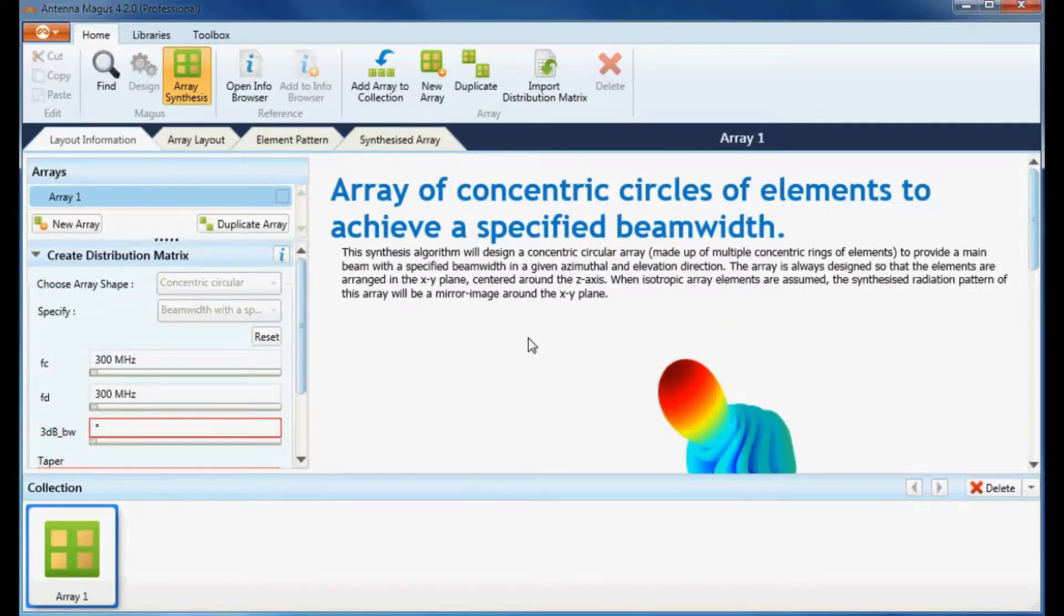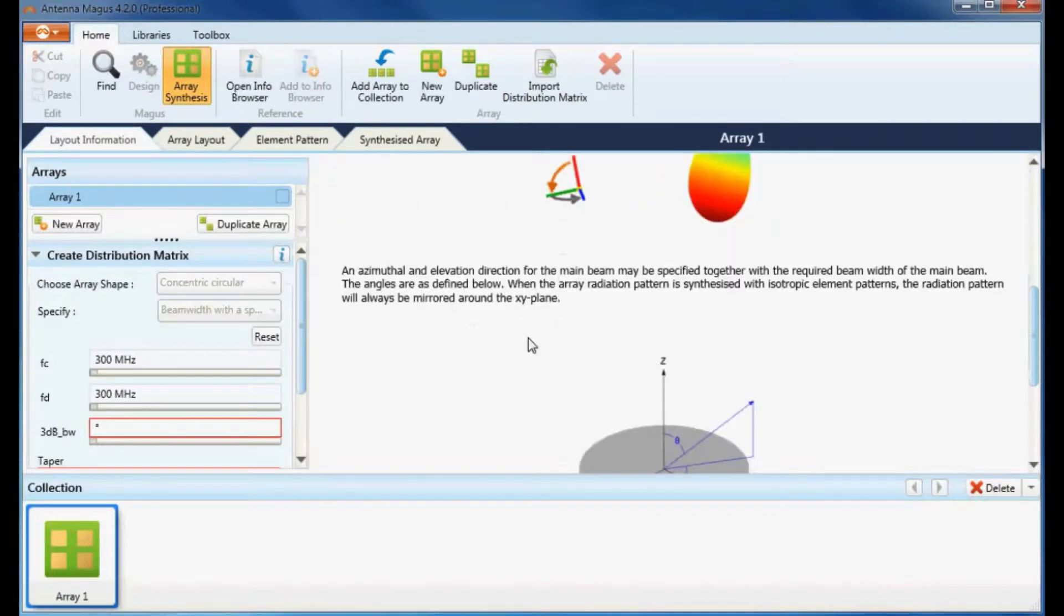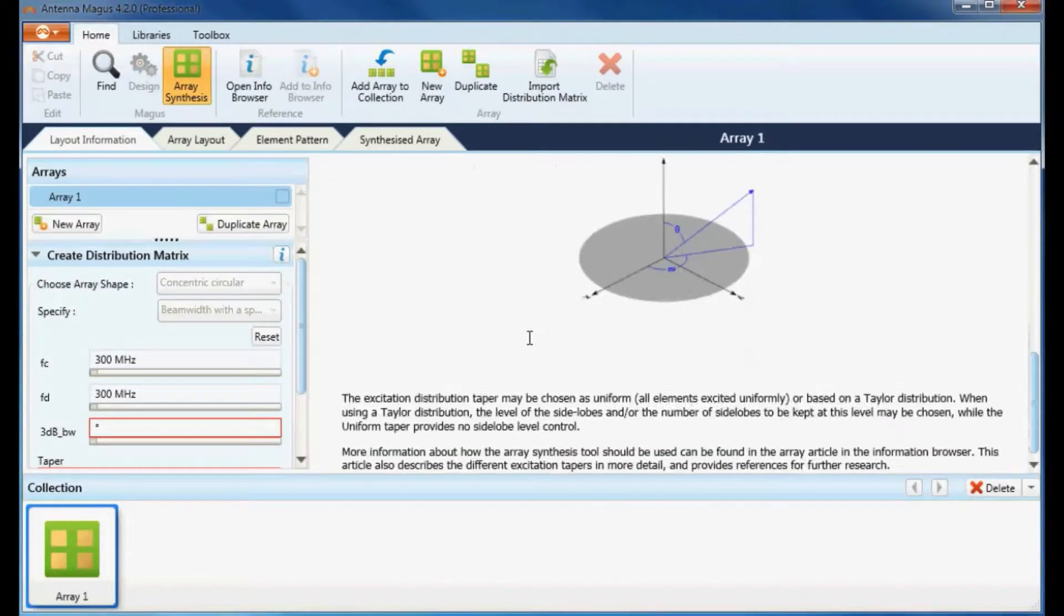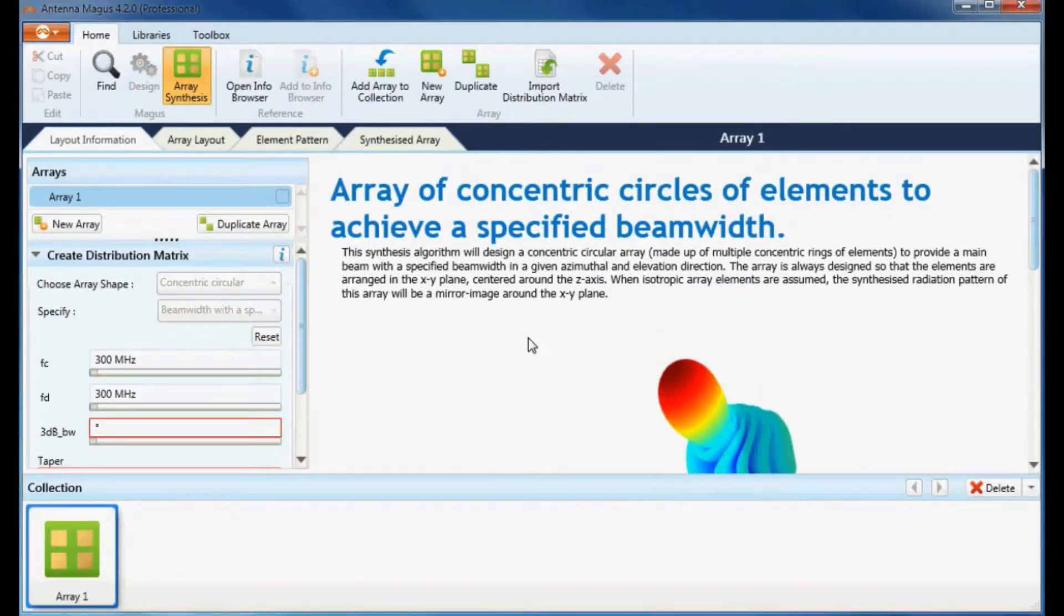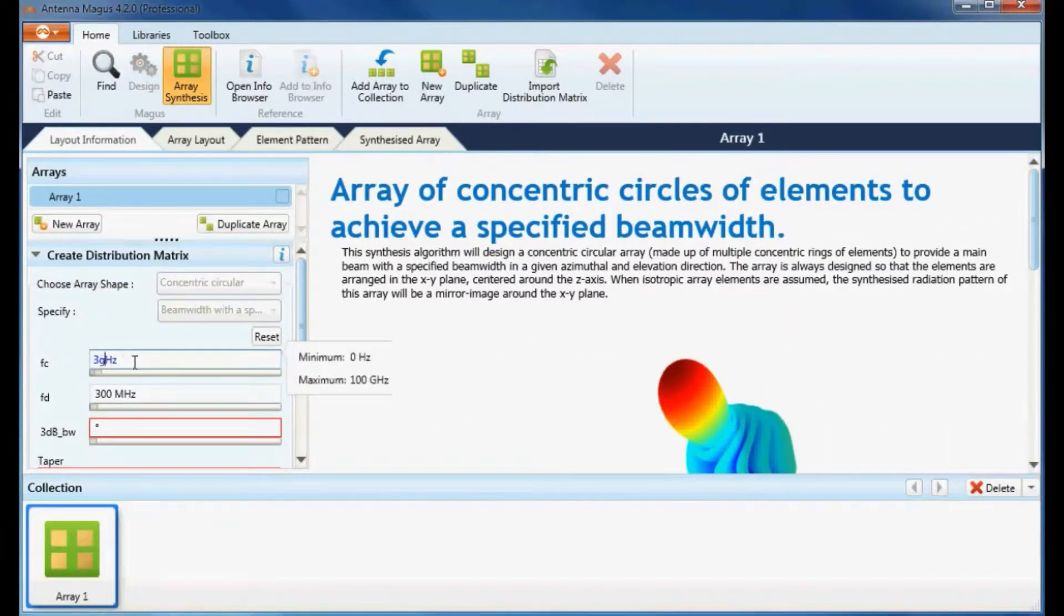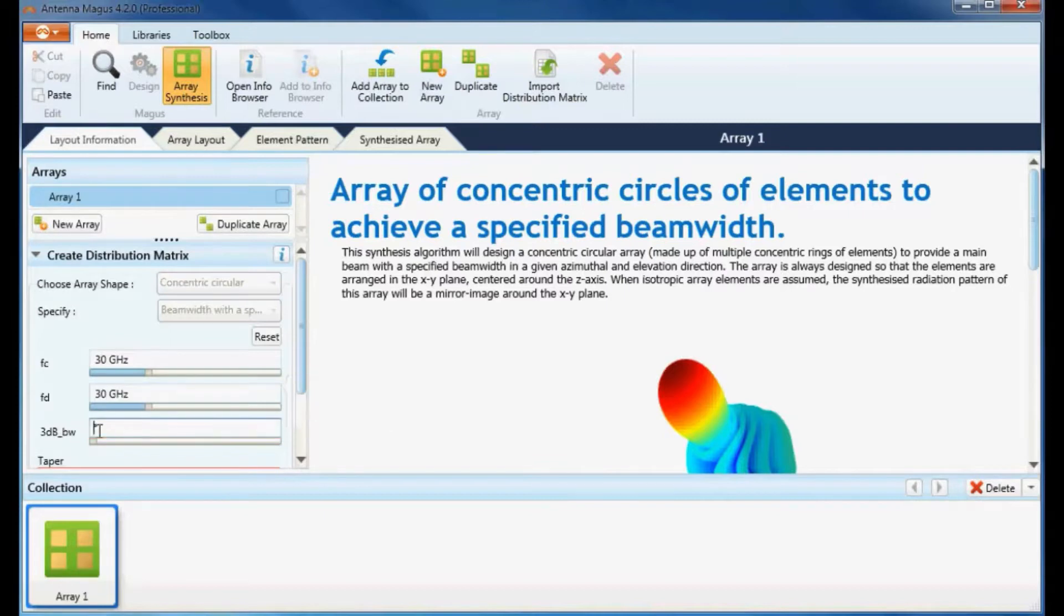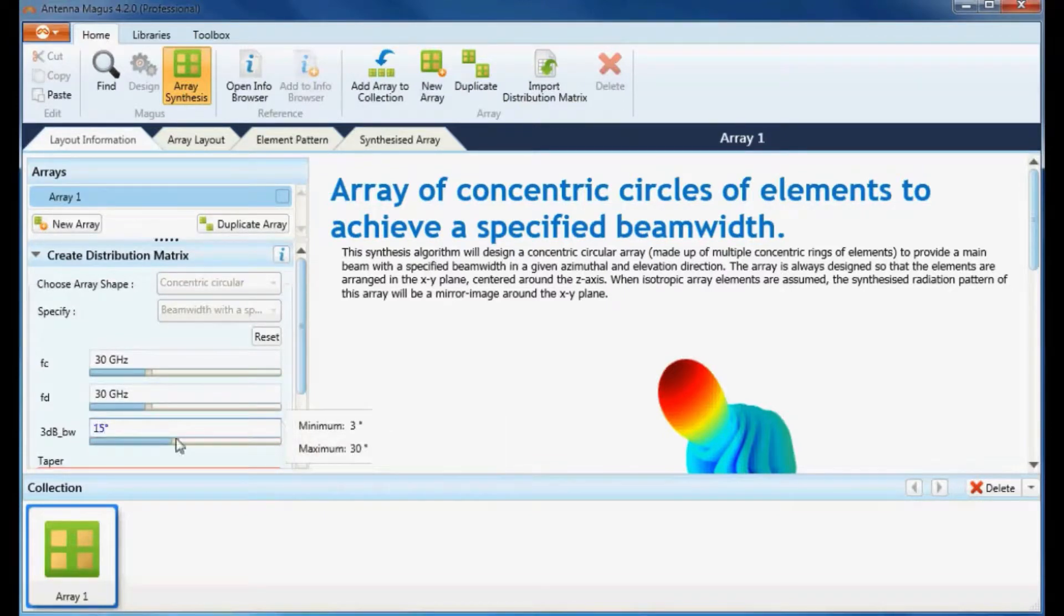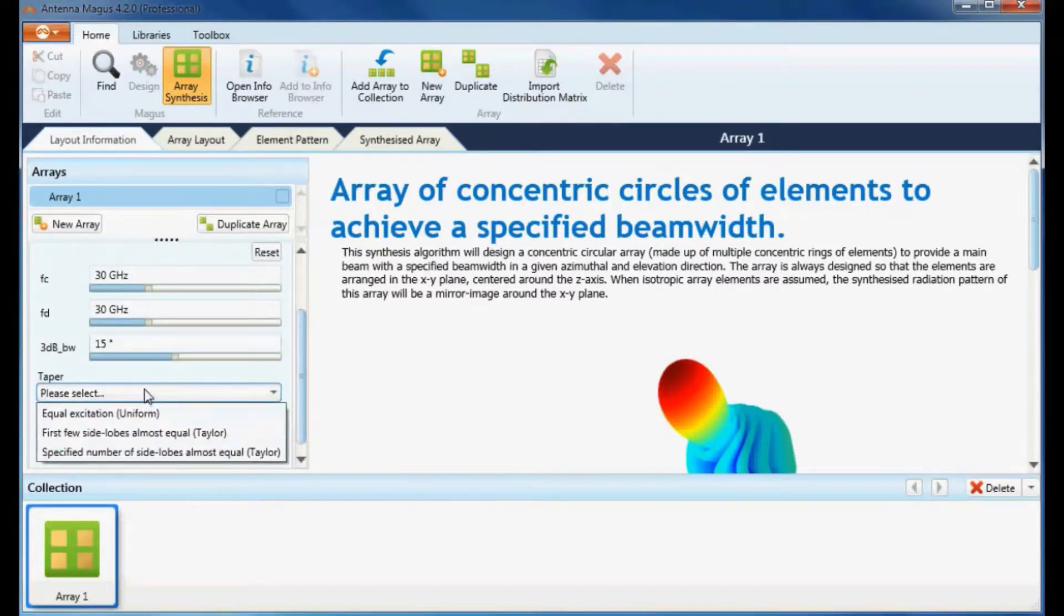In the workspace we are presented with additional information about this array configuration. Specify the center frequency for the design as well as the display frequency at which the radiation pattern will be synthesized and displayed. Enter the desired 3 decibel beam width and select the Taylor distribution.